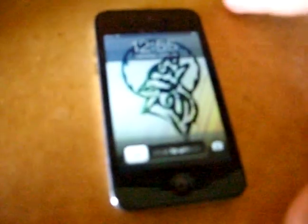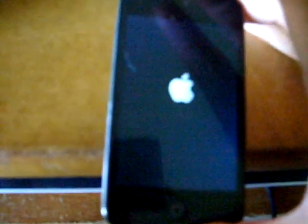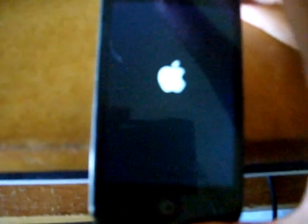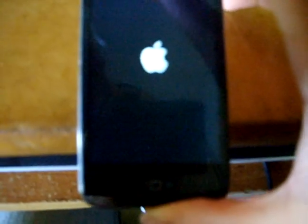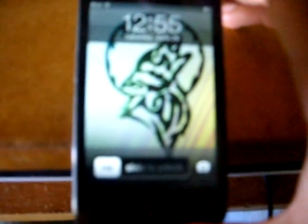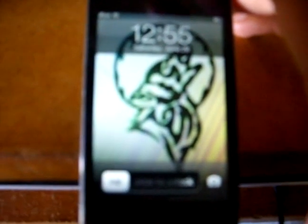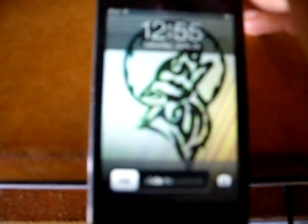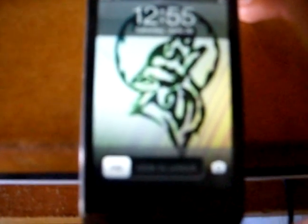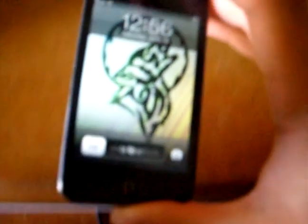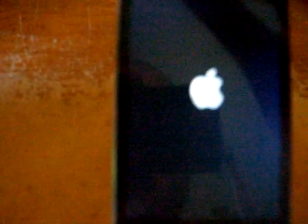Here's my iPod 4G on 6.1.3, jailbroken with redsn0w. I was fooling around with some of the apps — installing, customizing — had some pretty good fun with it.